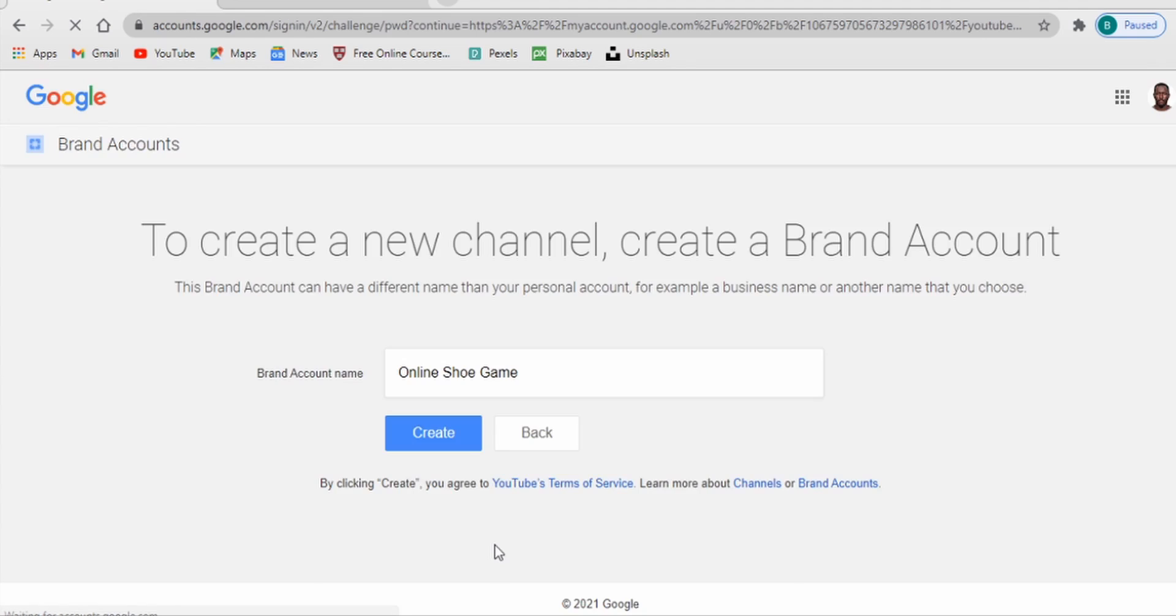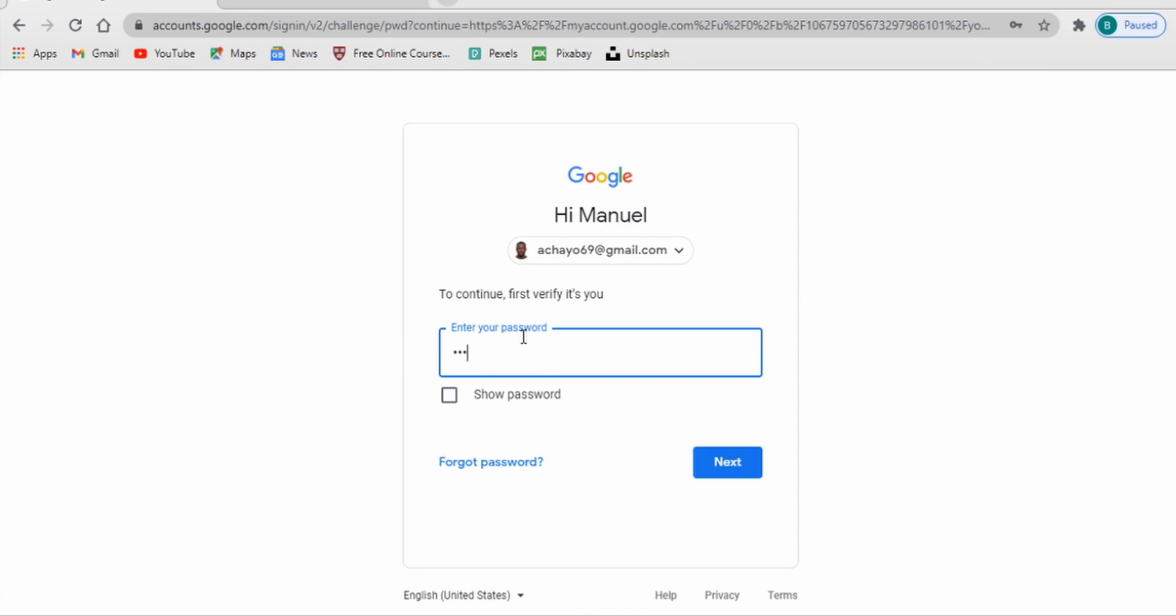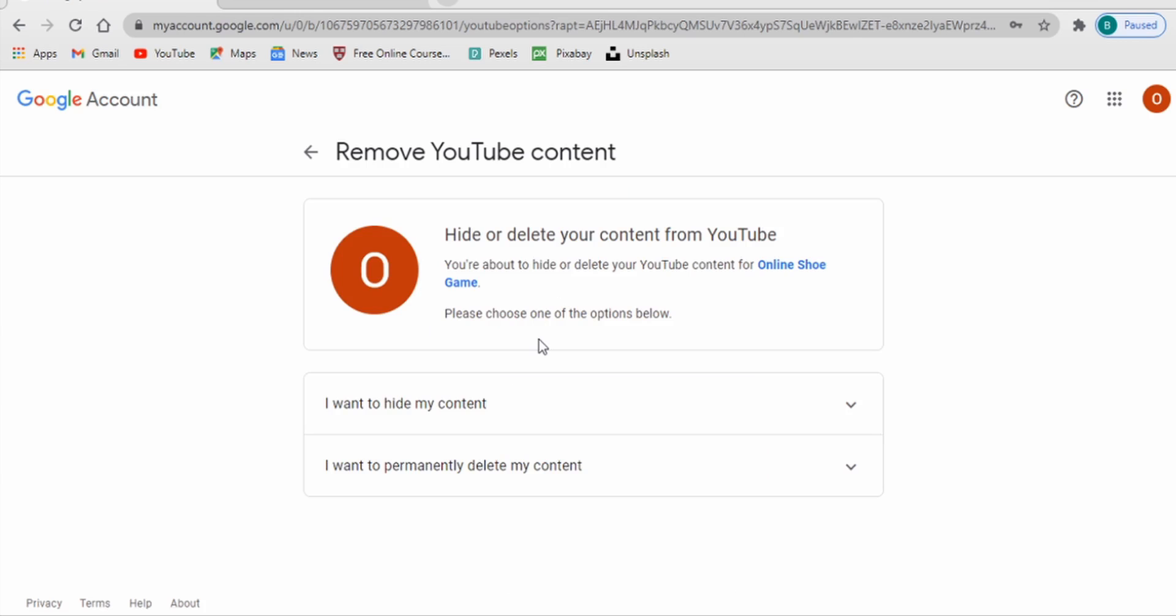And yeah of course you have to put your password, because for security purposes you want to put your password to delete your YouTube channel. So I've successfully put in my password and now YouTube allows me to remove my YouTube content if I want to.